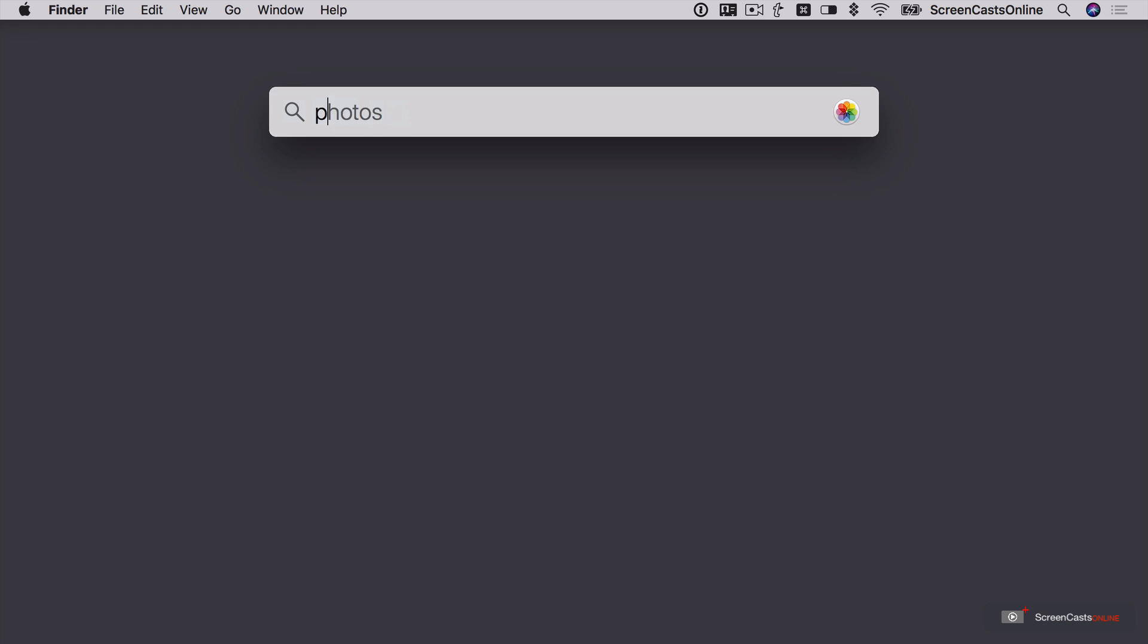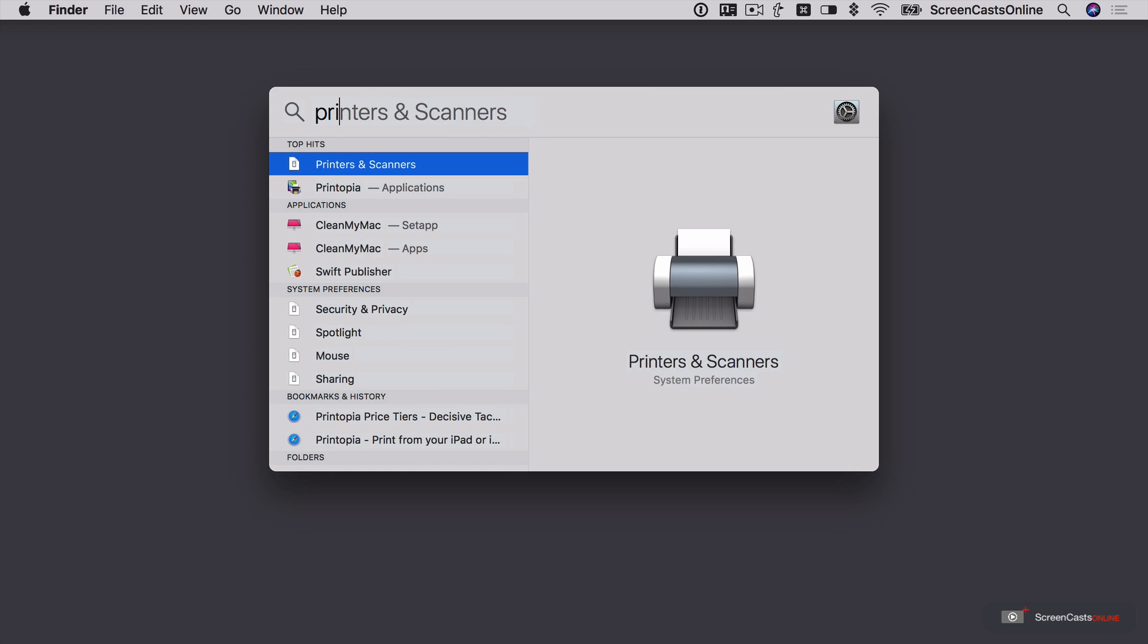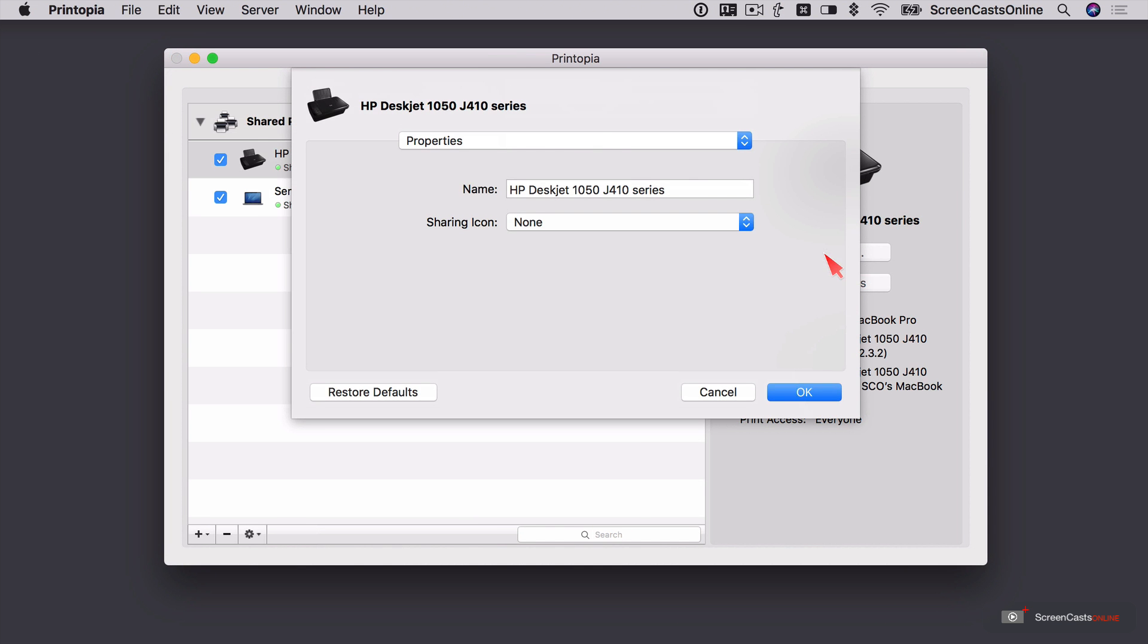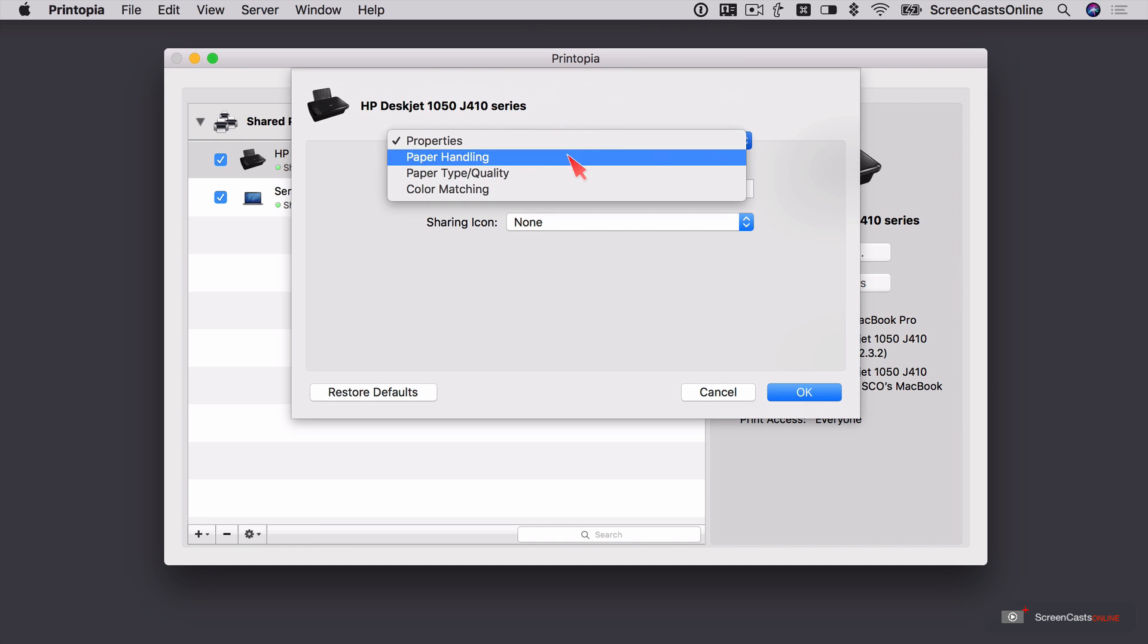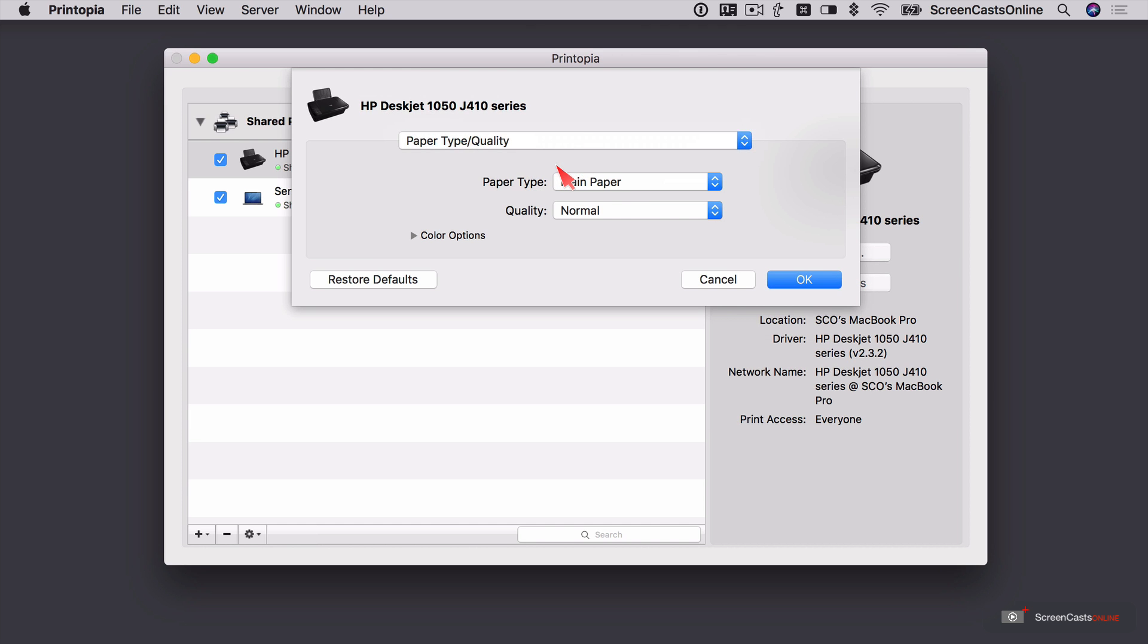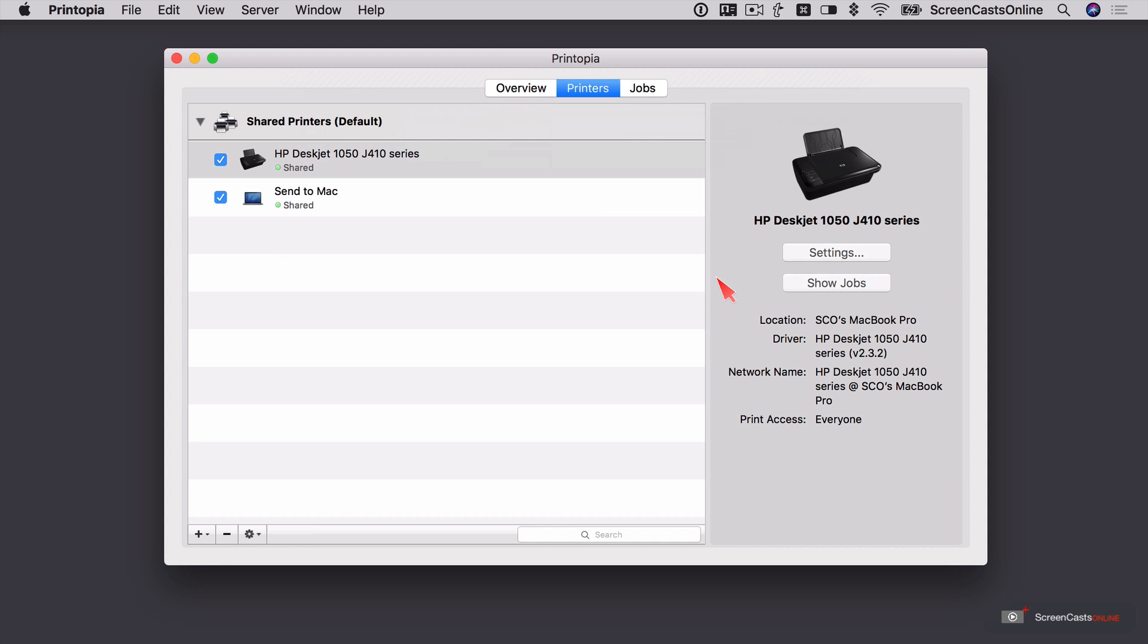Let me close this down. Let's go back into Printopia. Now here we have an option to go into Settings. So the properties, the paper handling, the paper type quality. The standard things that you would see through the normal print dialog box. Let's just cancel that.